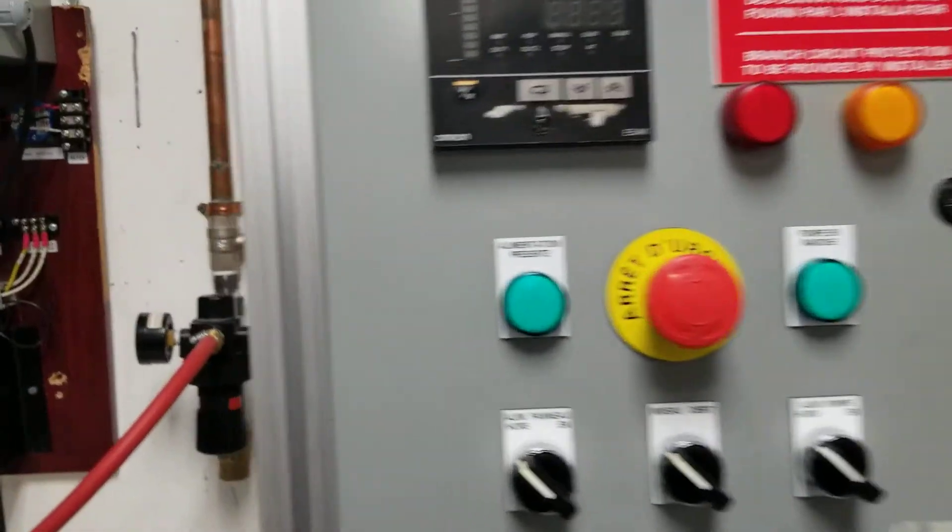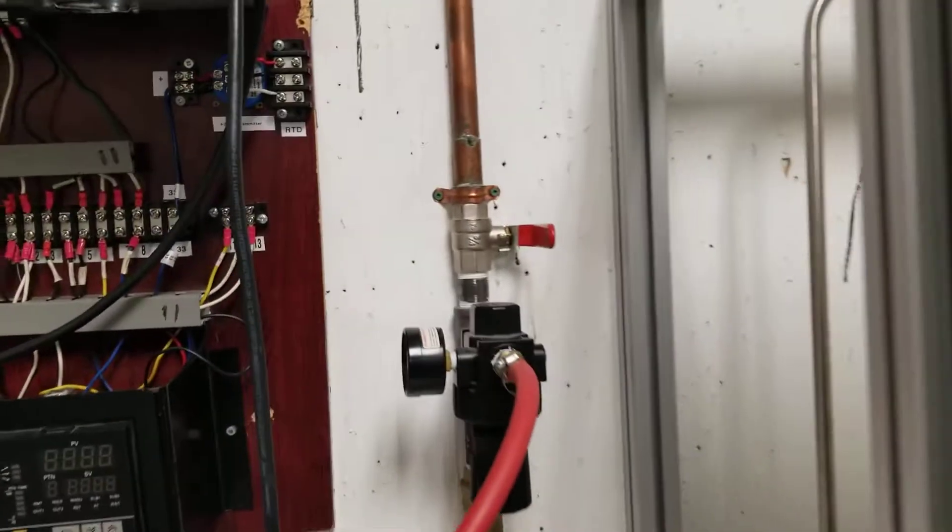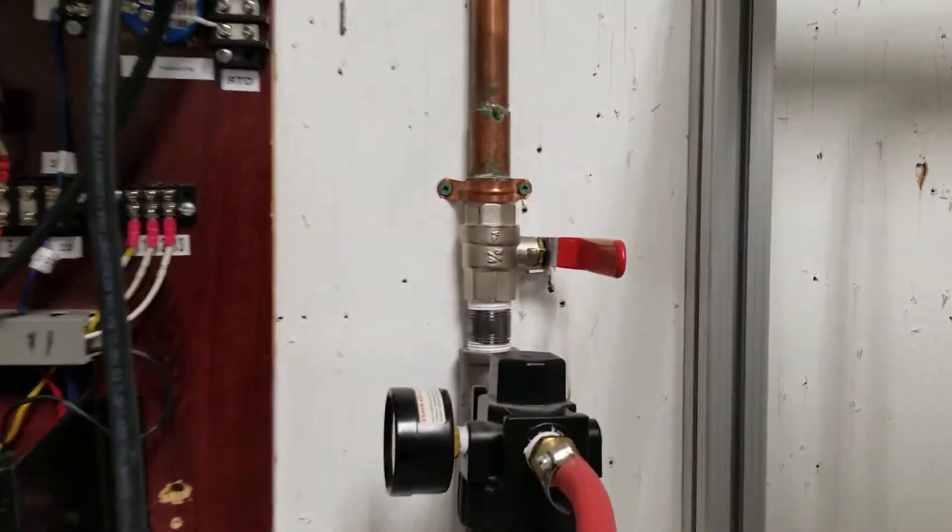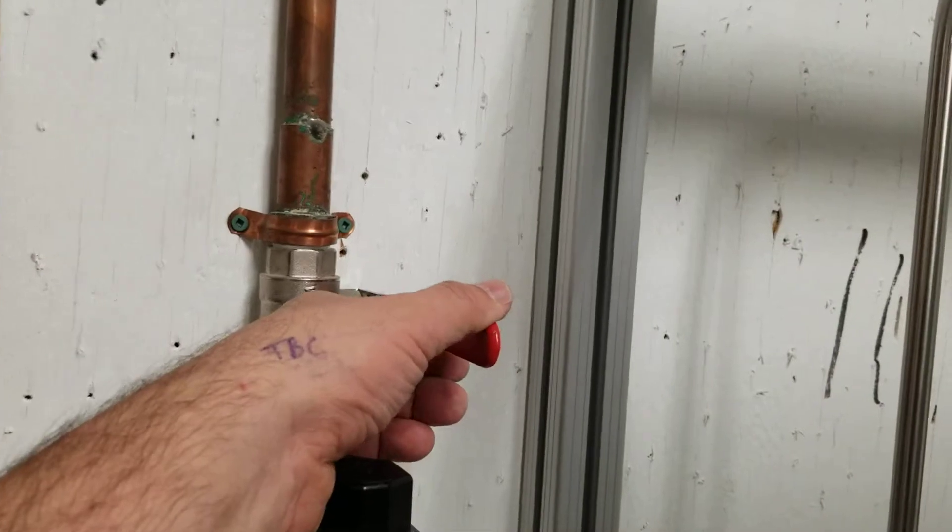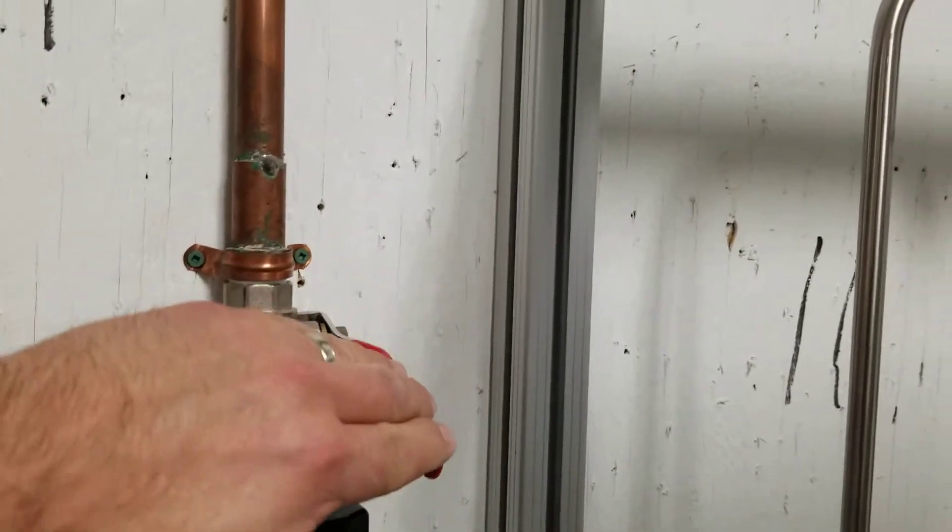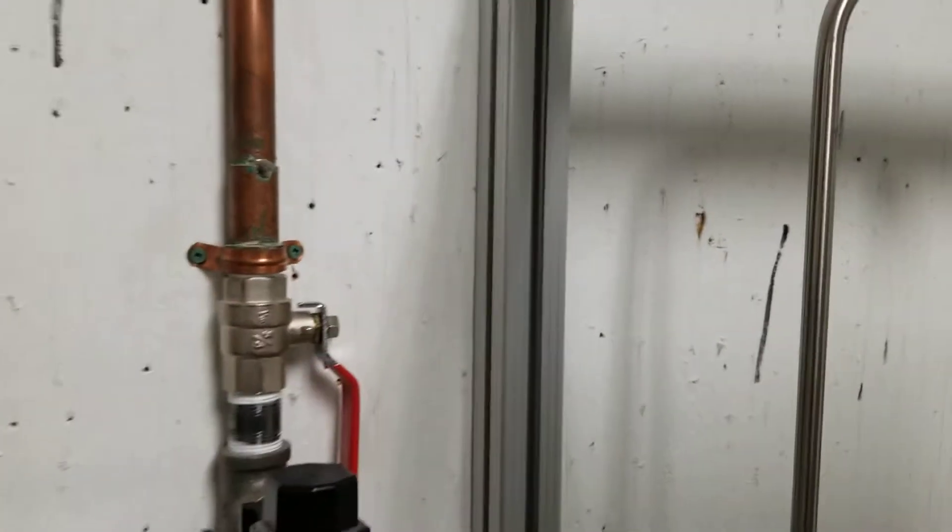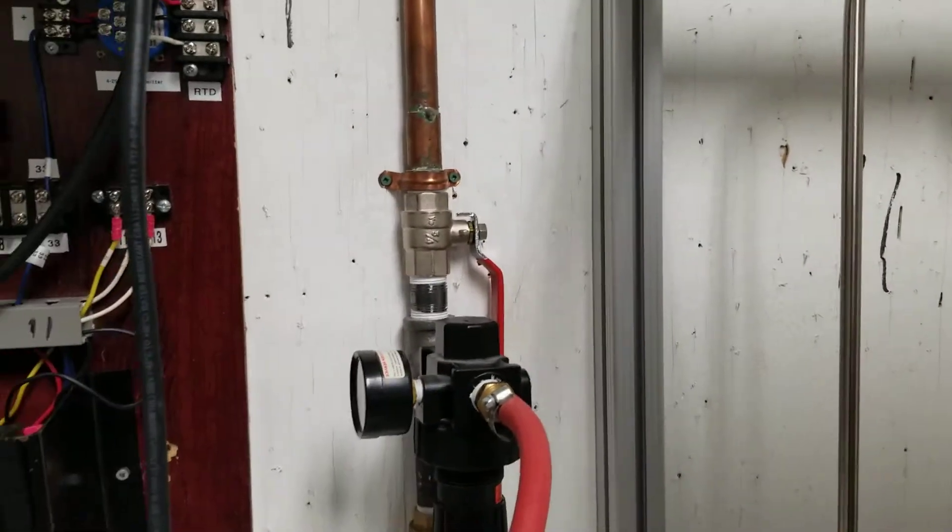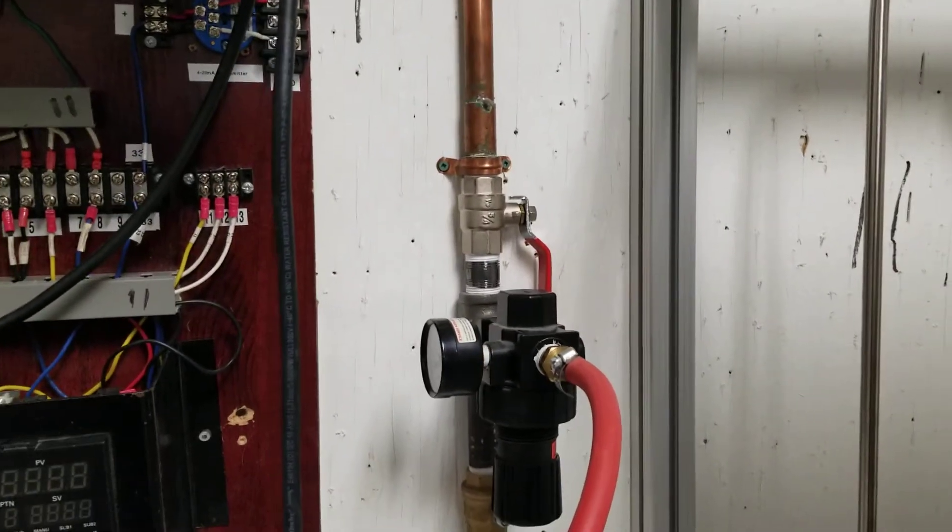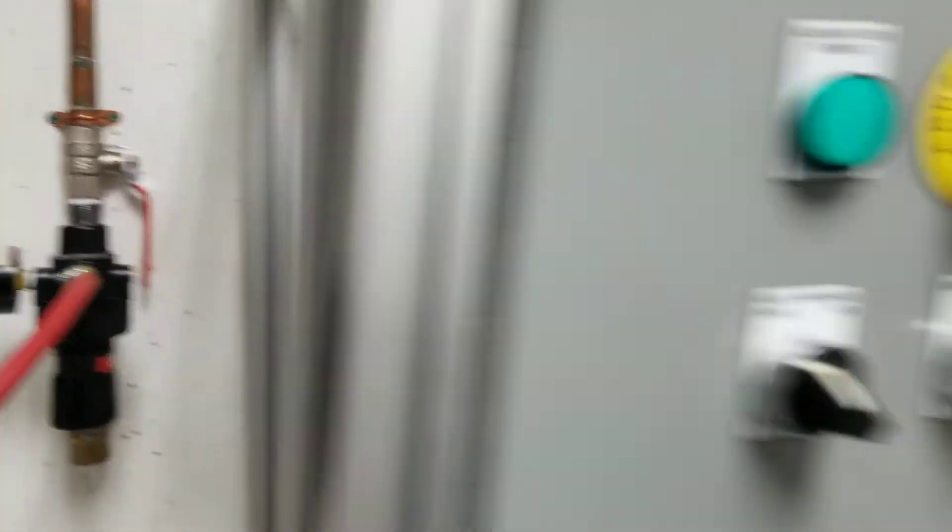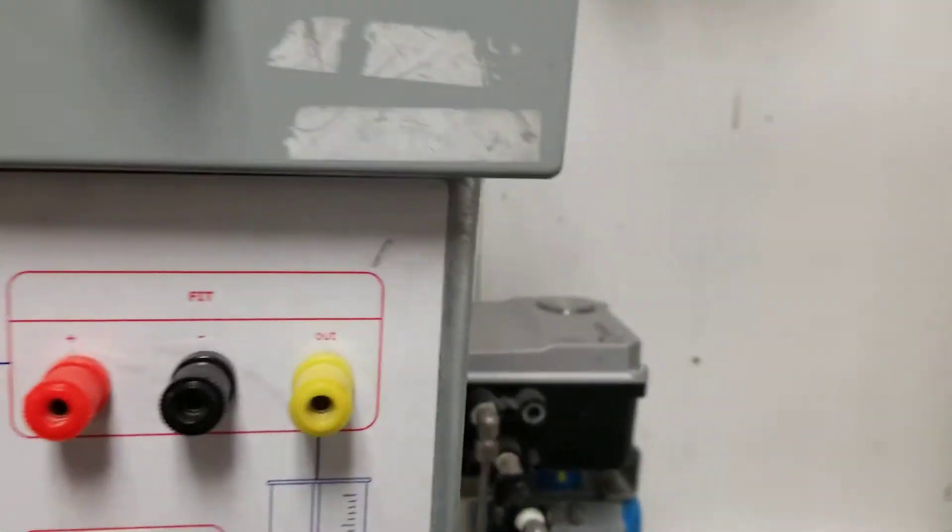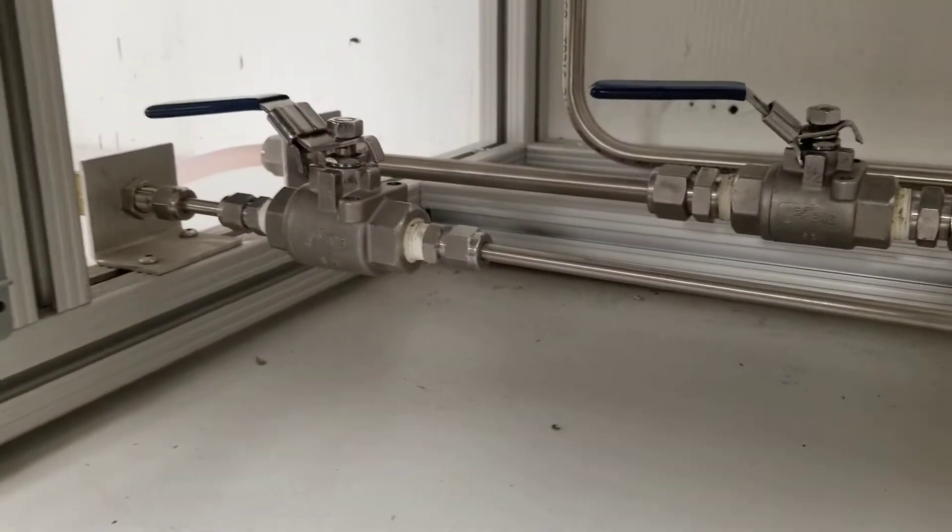The first thing you have to do is turn on the air. The handle here has to be parallel to the pipe; if it's perpendicular it's closed. You have to make sure that the valves at the bottom here are also parallel to their respective pipes, that means they're fully open.